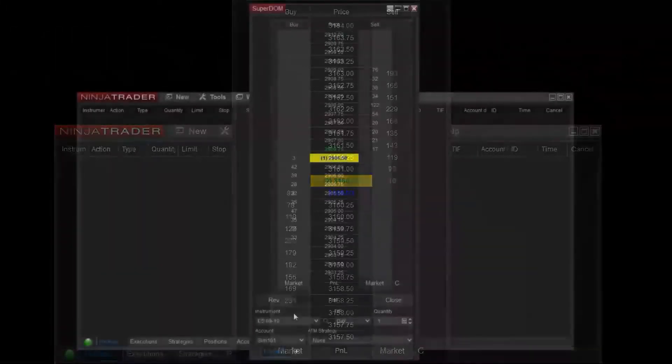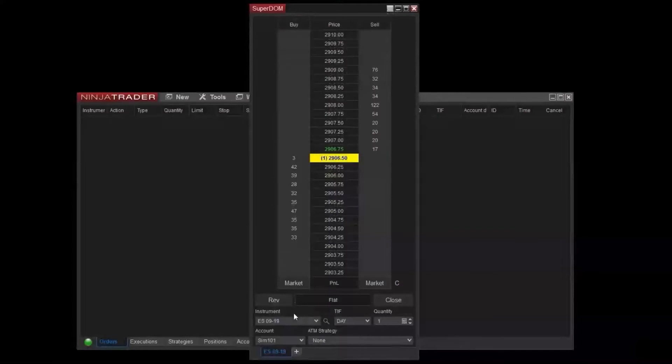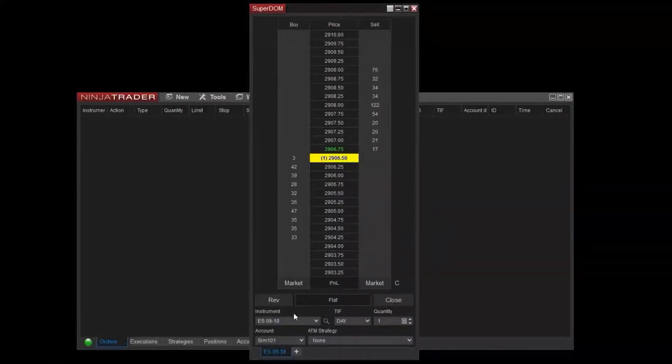Additionally, the buy and sell columns of the price ladder function as order entry buttons. I'll cover this in detail in a moment.